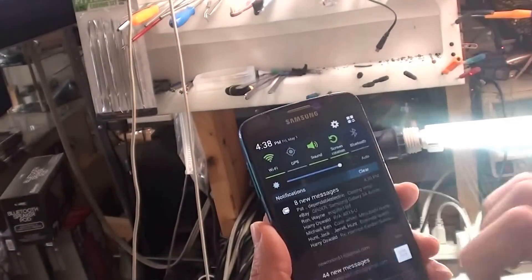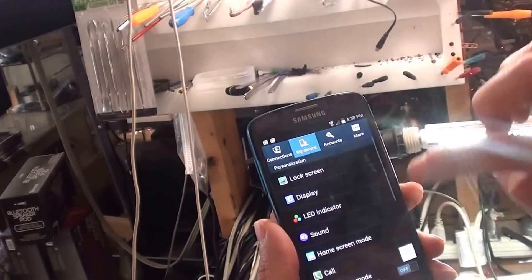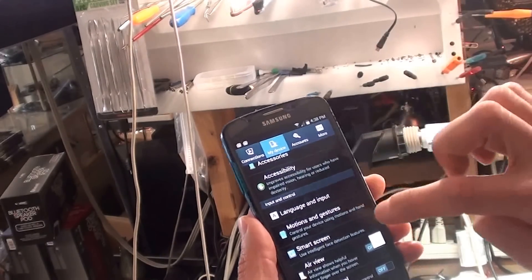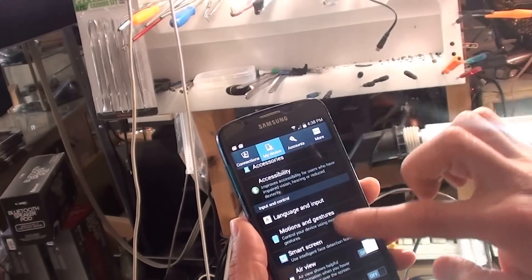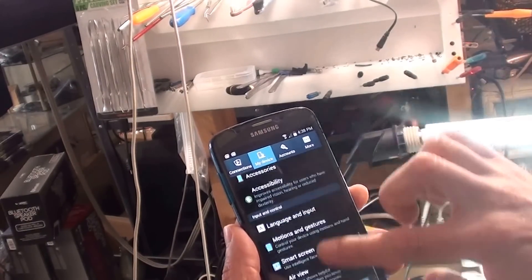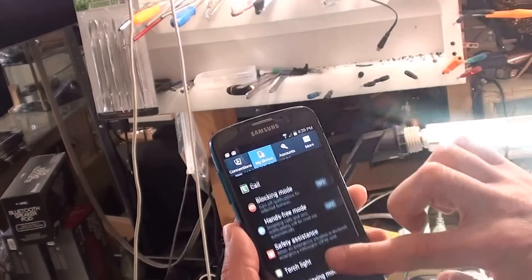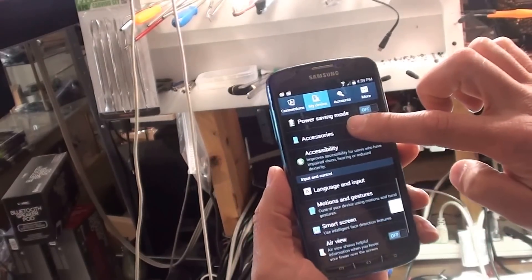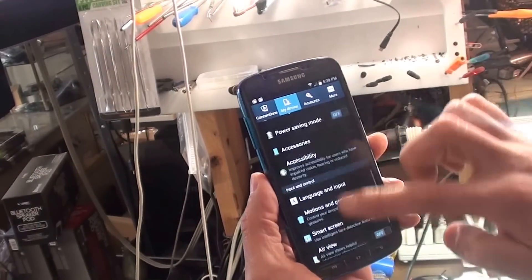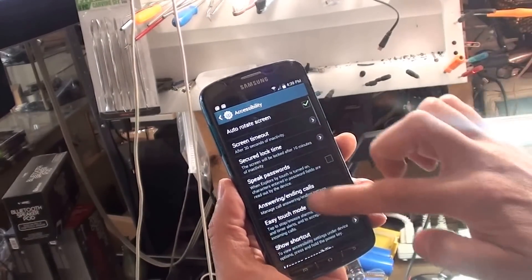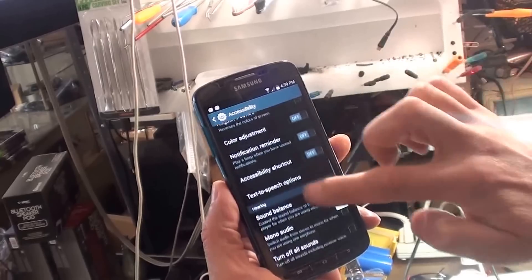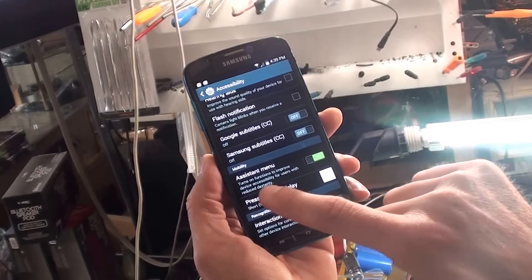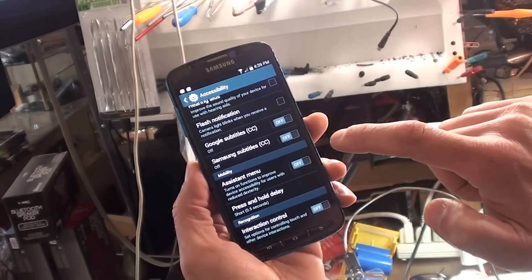All you have to do is just slide down from the top, hit settings, make sure you're on 'My Device,' and go down to Accessibility. Then scroll all the way down to where it says Assistant Menu and turn it on.